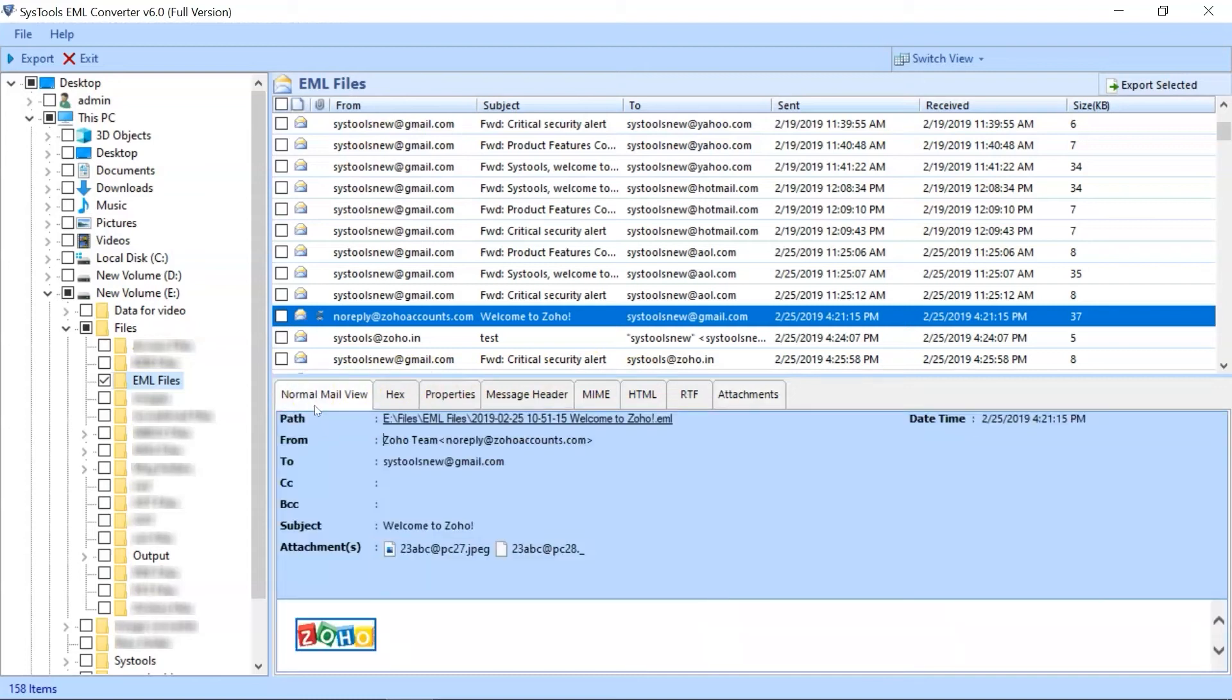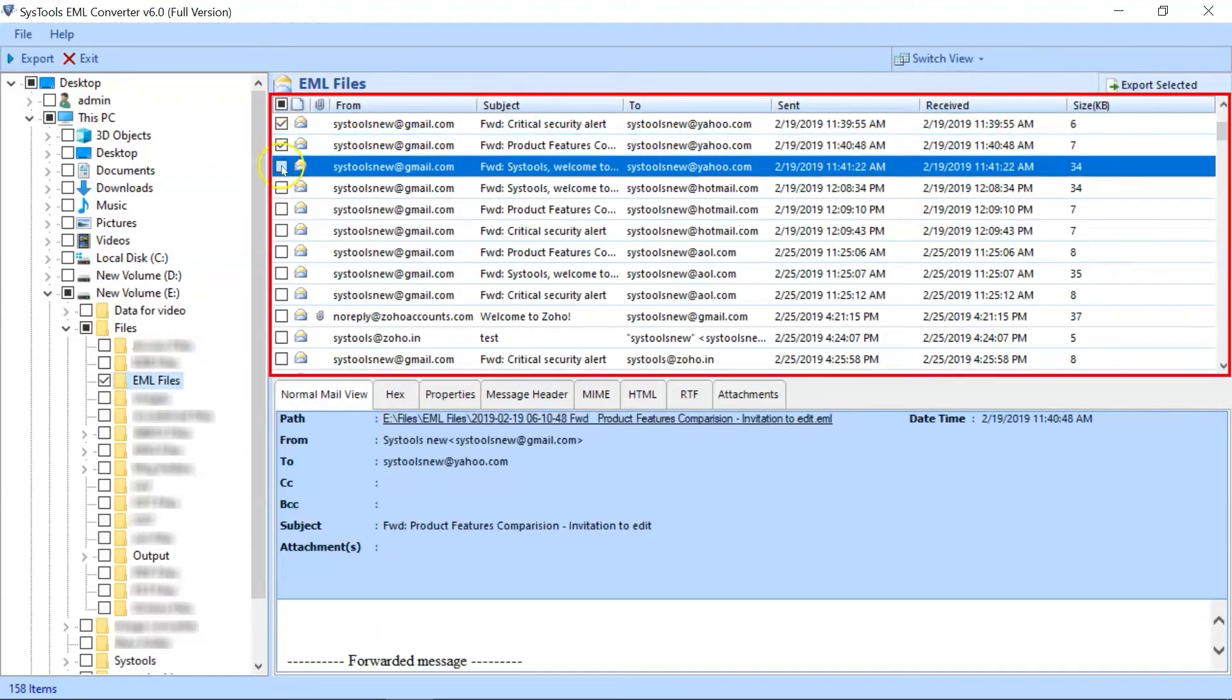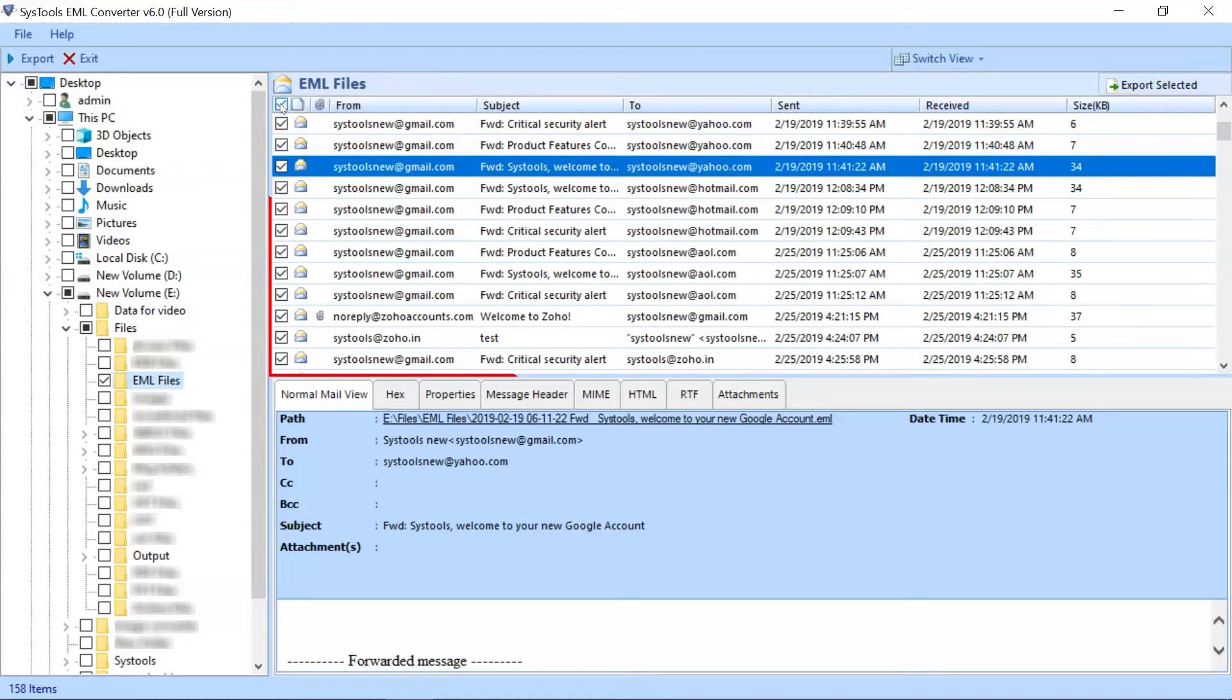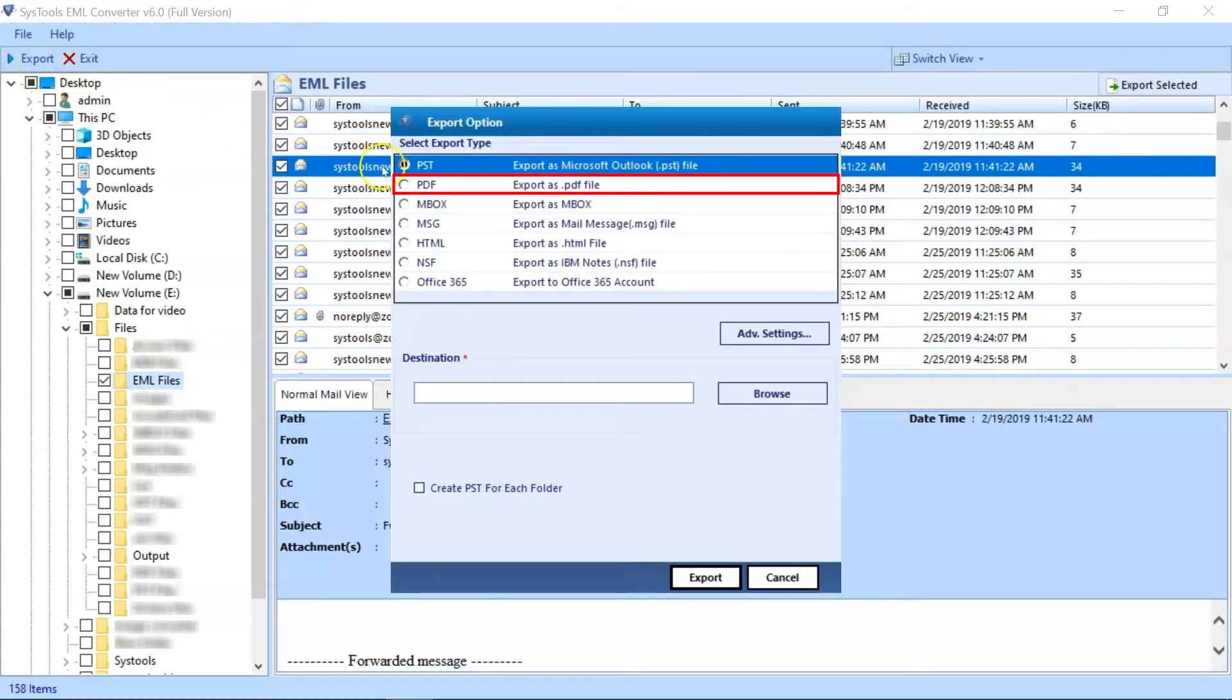Here you can select required files by checkbox option, or if you want to convert all EML files, then select all files by simply clicking this checkbox for exporting process. You can select the Export button on the top navigation menu. Now you can see multiple exporting options. Here you can select the PDF option.